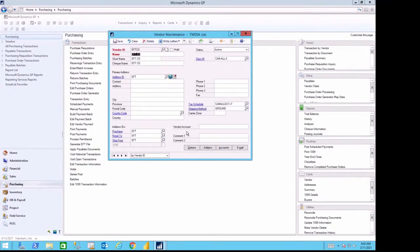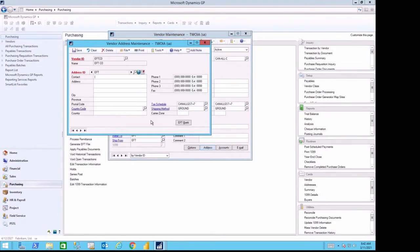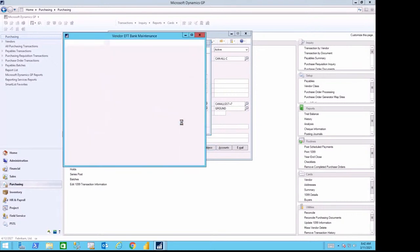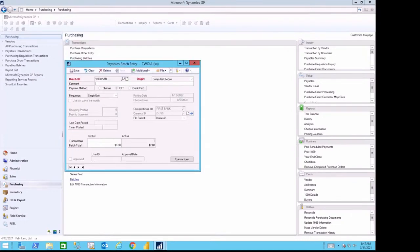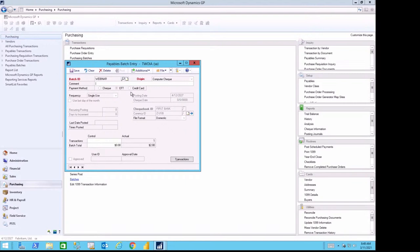My vendor, the EFT company, has provided me with their banking information. They're using a bank with a routing number and a bank account number. When I create my payment batch, I make sure that I use the radio button for EFTs. This will tell Dynamics GP to only pick the vendors where the addresses have EFT information on them, and those addresses where they used on the payables transaction.